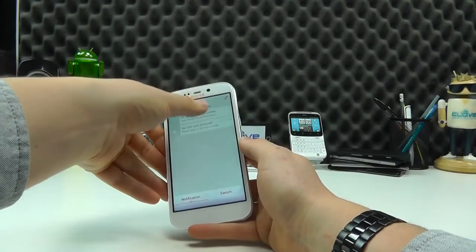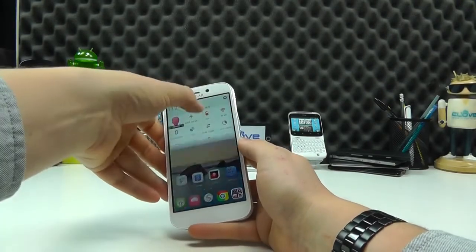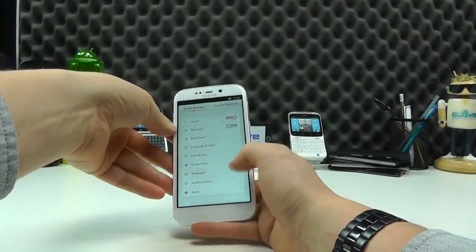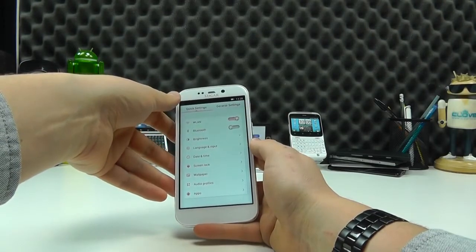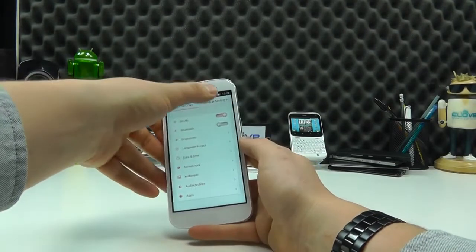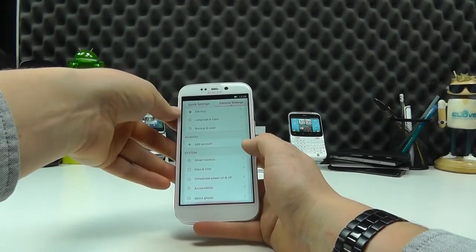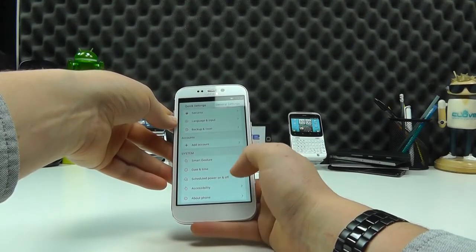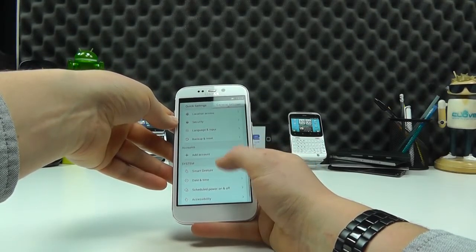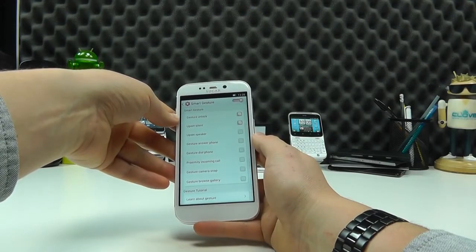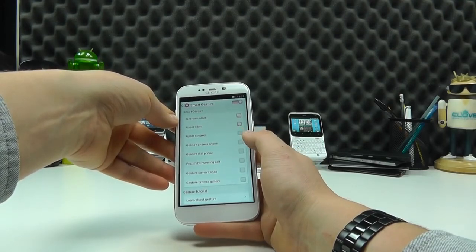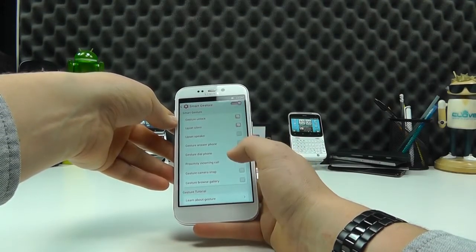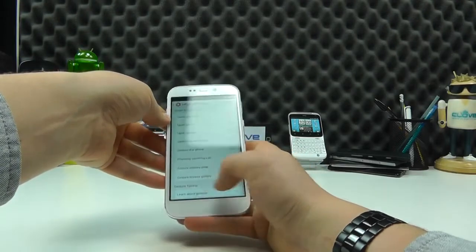If we then go into the settings of this device, sort of general set up here, you've got access to quick settings and then all of the general settings. So, you can see about the phone, schedule power on and off. You've got different gestures on here. So, gestures to answer the phone, gestures to dial, gestures to take a picture.